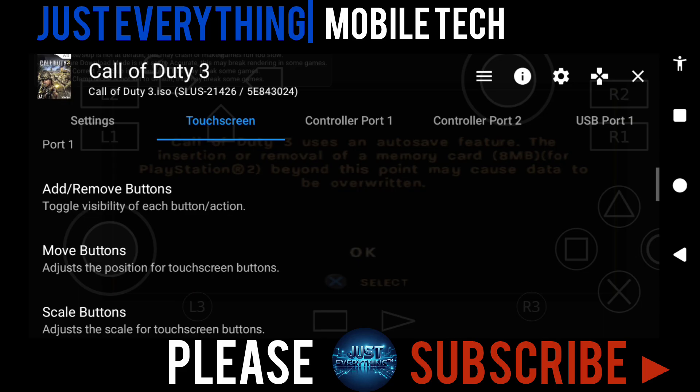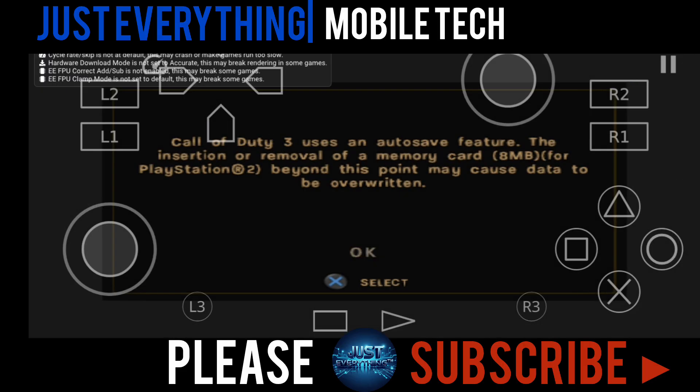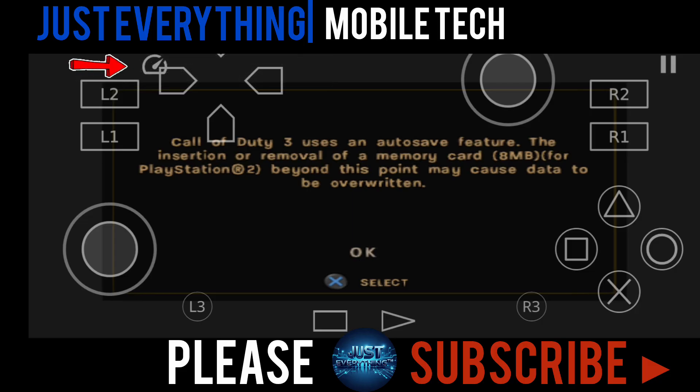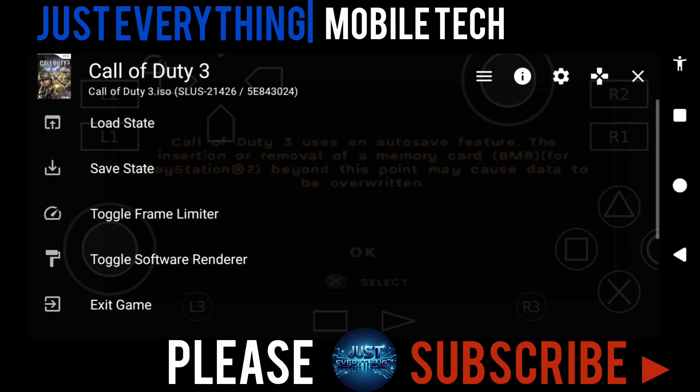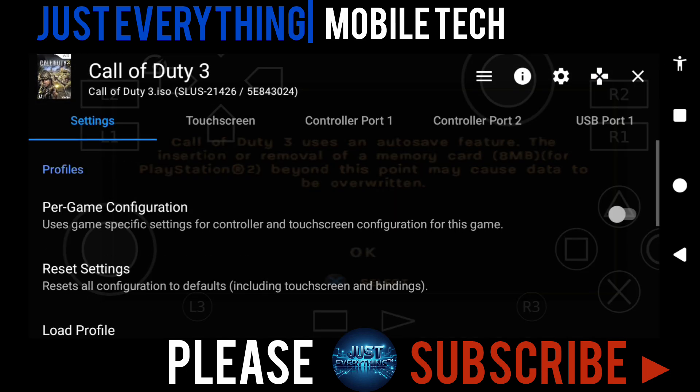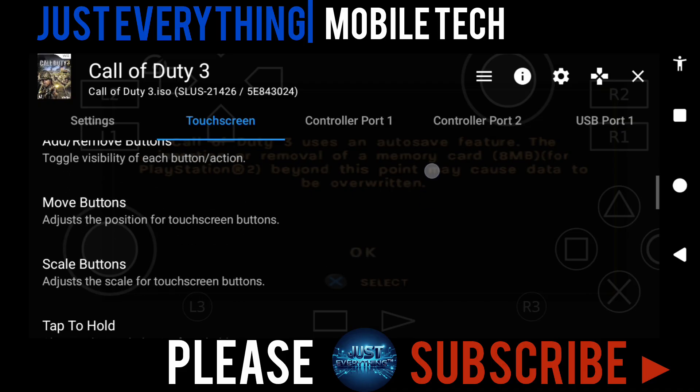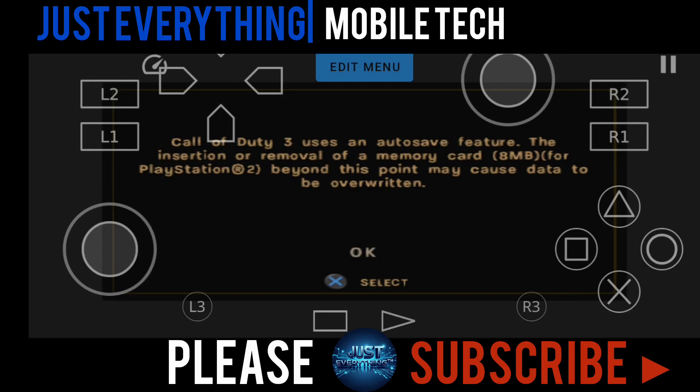Right now, those buttons are not in a proper place. Let me show you how it is. You can see the L3 and the R3 are kind of too small. What you want to do right now is adjust their position and size. You can see the fast forward button at this corner. It's not really staying in the right place. So pause that, then head over to the icon, then touchscreen, and scroll down to the move buttons section. Just tap that.